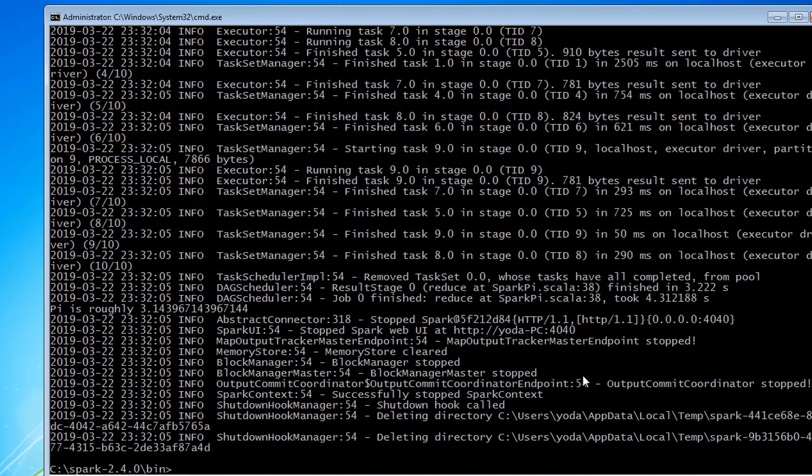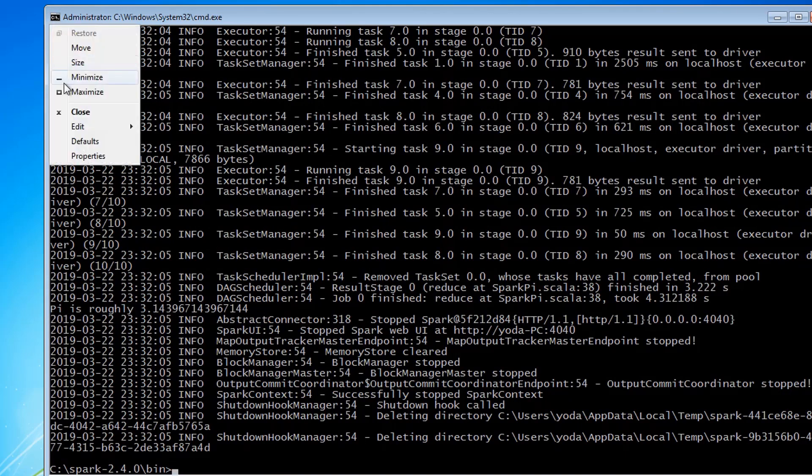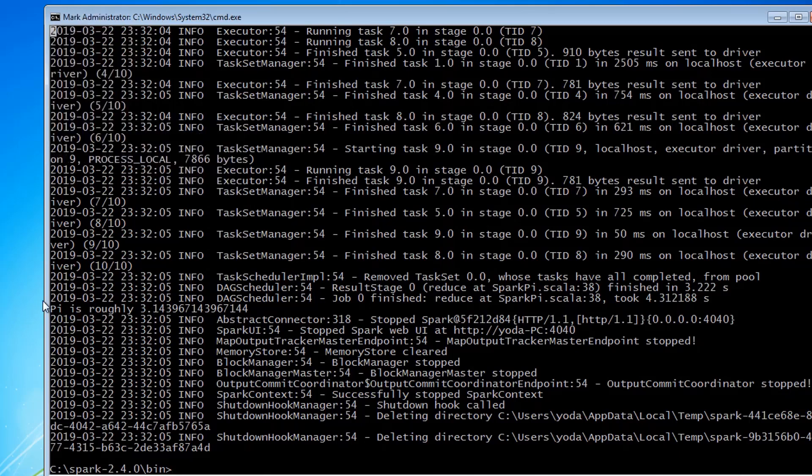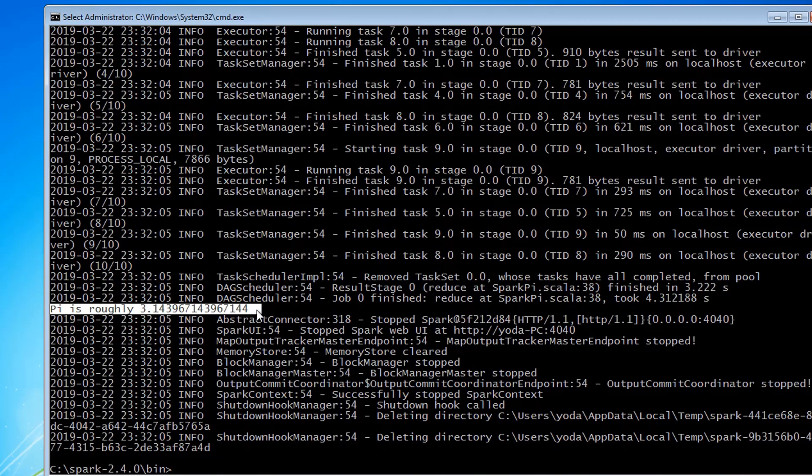And here you can see the output of the program: Pi is roughly 3.14. Let me mark it down. So this is our output from our Pi program. You can also test out other examples which are located in the examples directory.